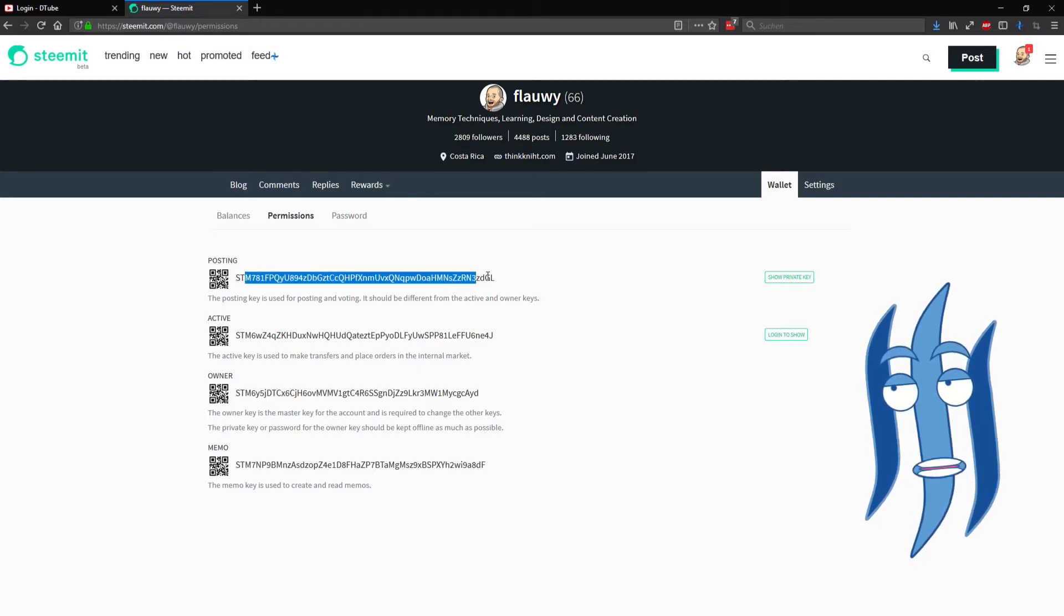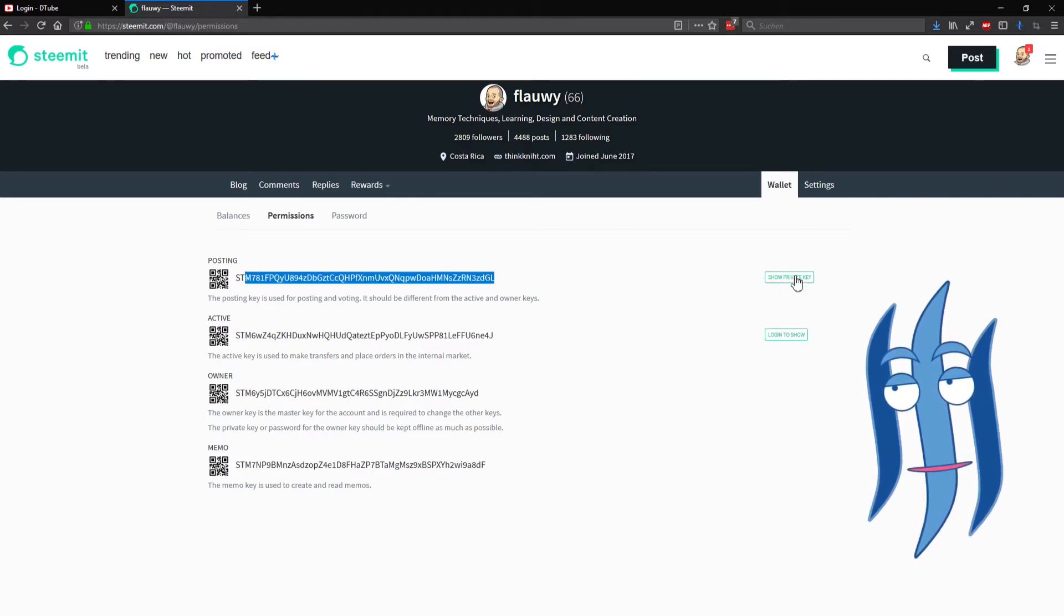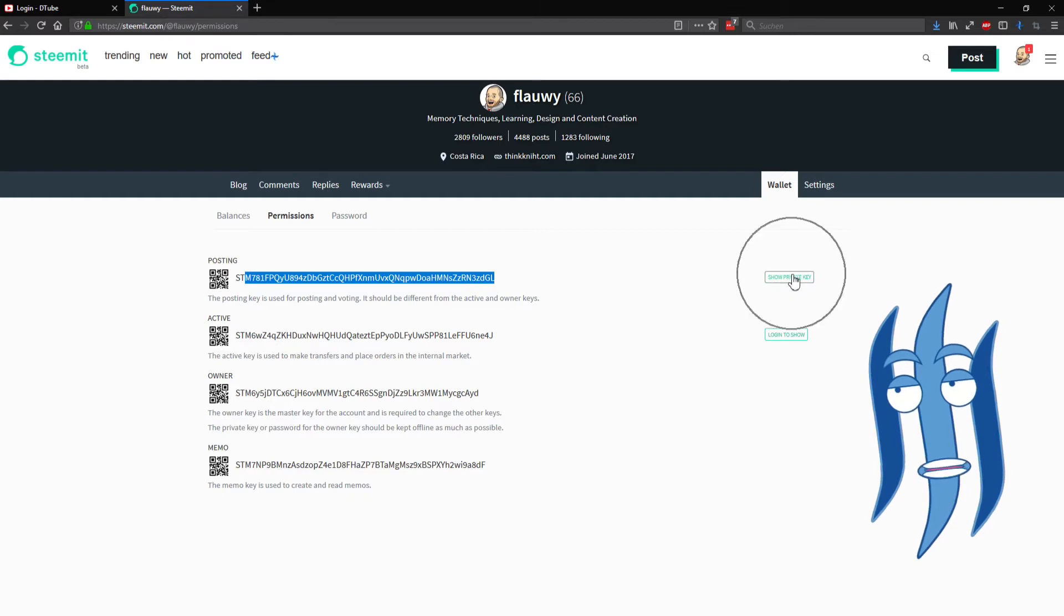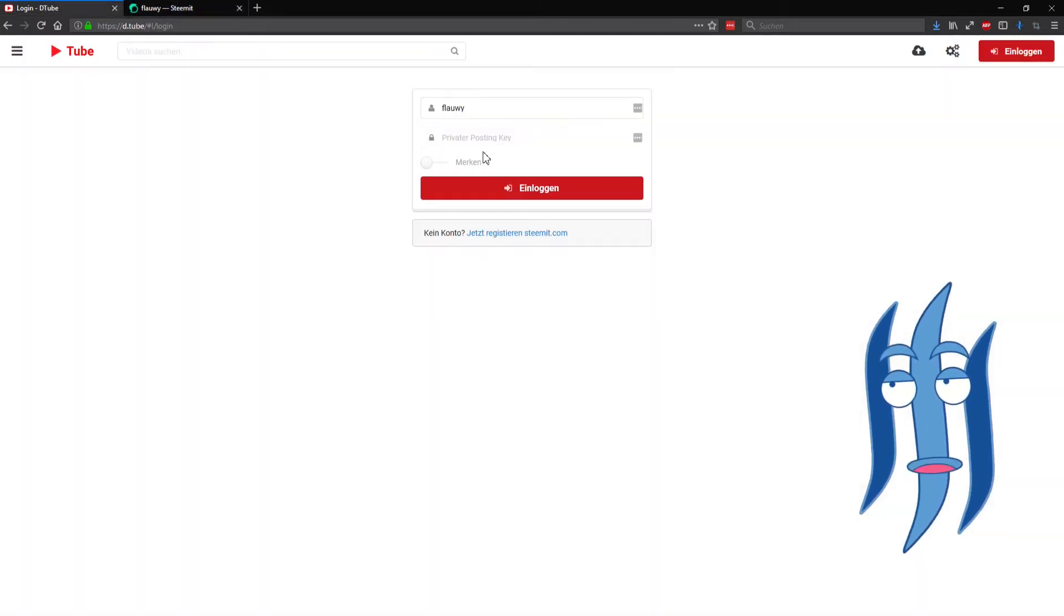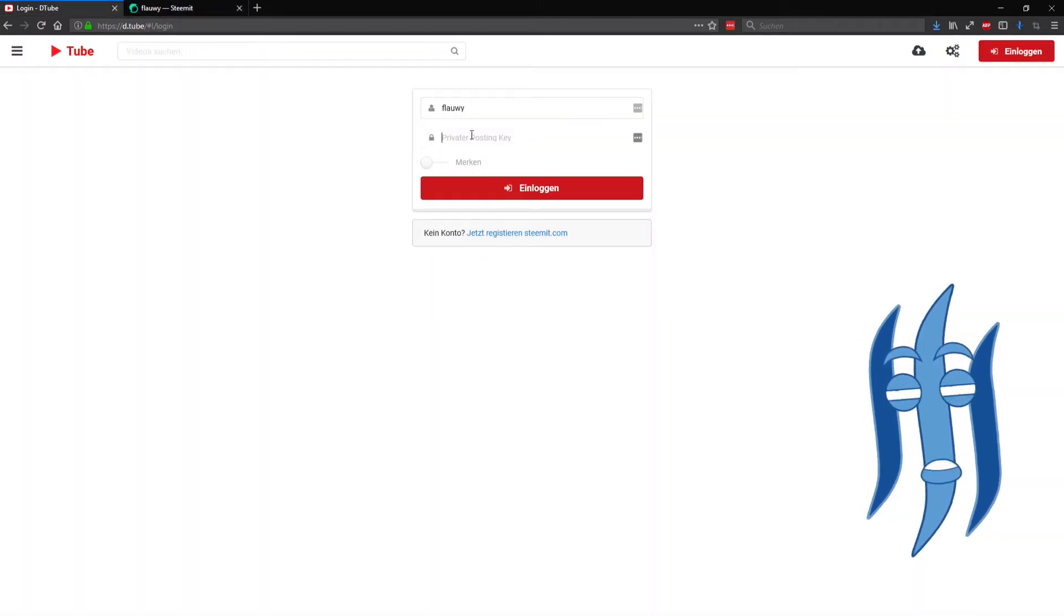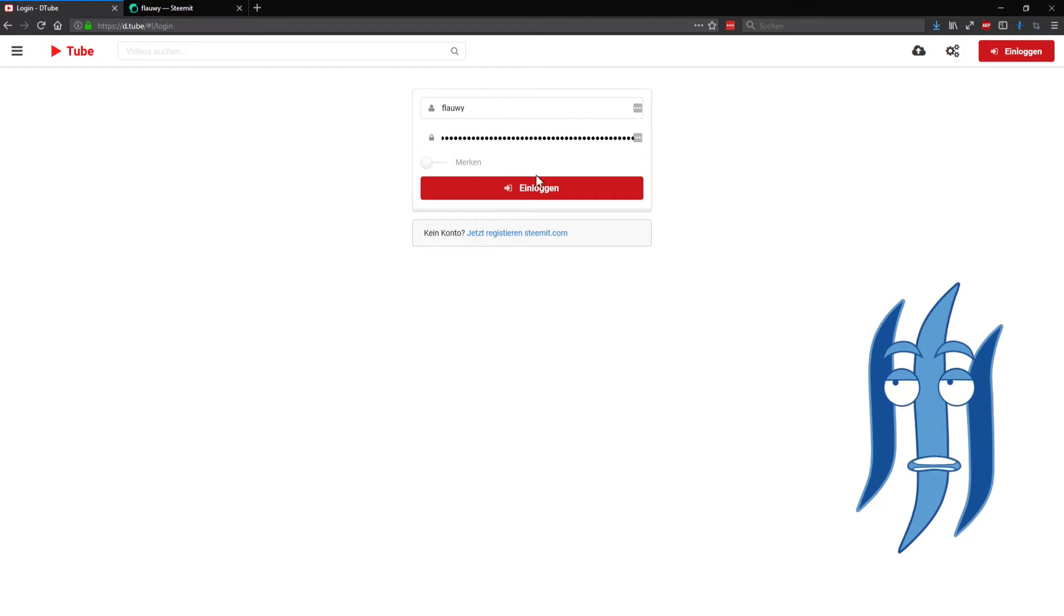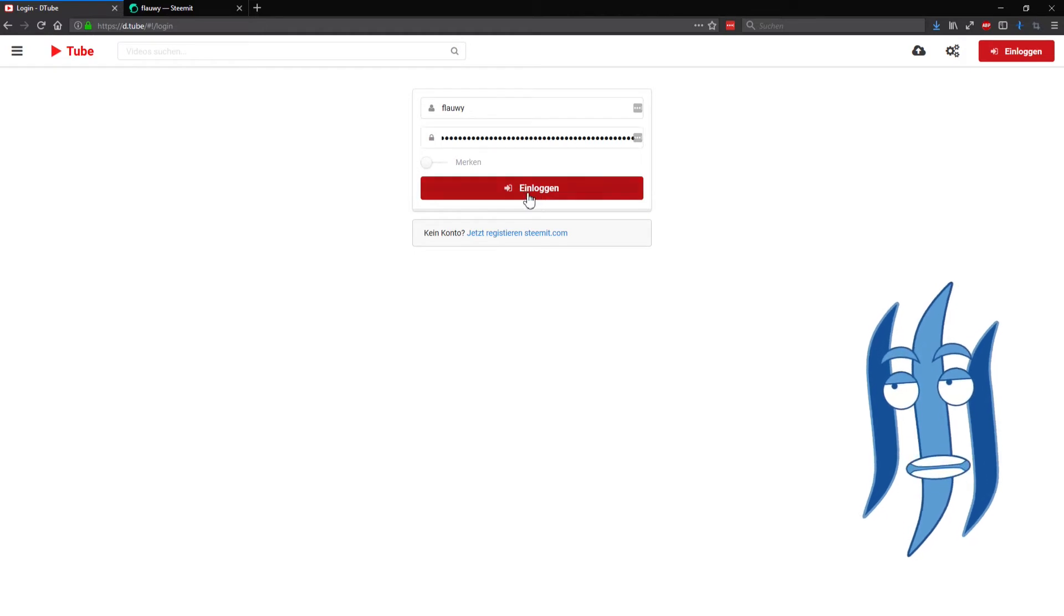You reveal your private posting key by clicking on this button here. I already did that, it's in my memory. I paste it in here and I click on login.